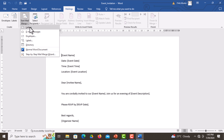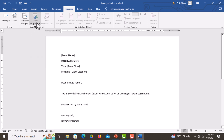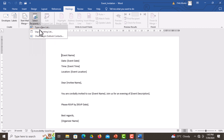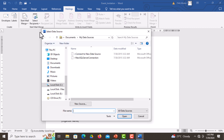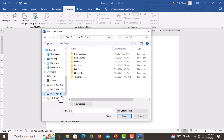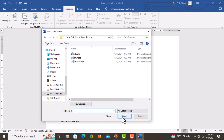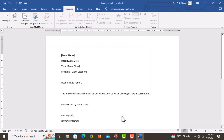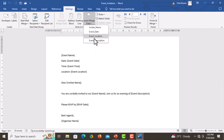After selecting Letters, we need to select the recipients. Go to Select Recipients, Use an Existing List, then browse for the file on Local Disk E. Go to Data Sources and open to select the invitees file. Click on it, then Open. After opening, the same fields are active again.